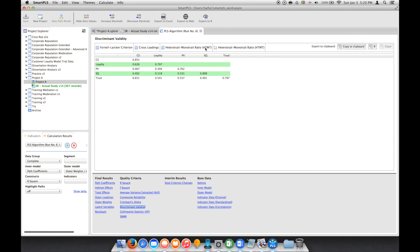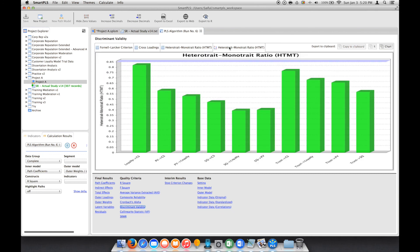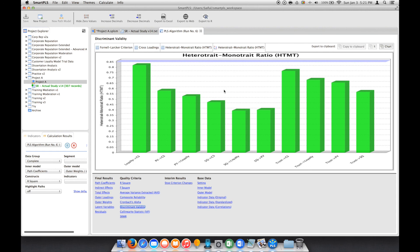to HTMT (Heterotrait-Monotrait ratio). In this case, if you click here, it shows all the values are below 0.85, which is within the requirement.